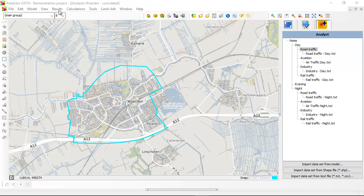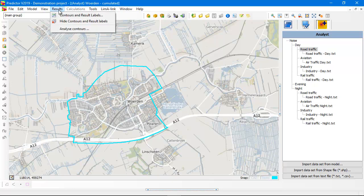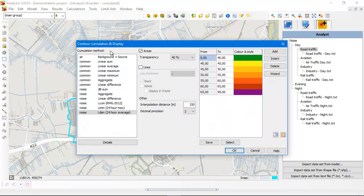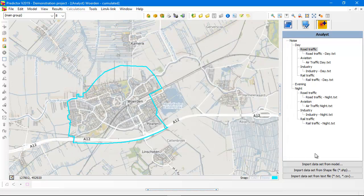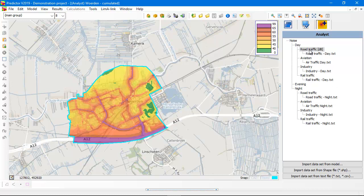Once you have imported the datasets, you can show the contours by selecting the accumulation method. In this case, we will select the Elden method. After selecting the Elden method, you can click in the result tree on the branch — for instance, road traffic in the day period — and you see the imported noise contours in the day period for road traffic.